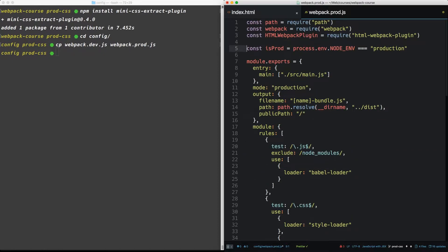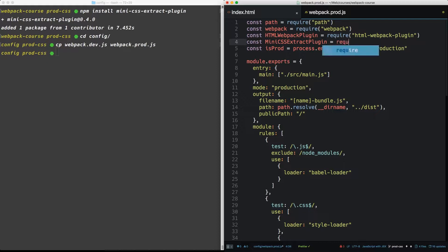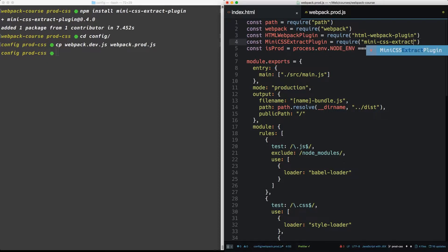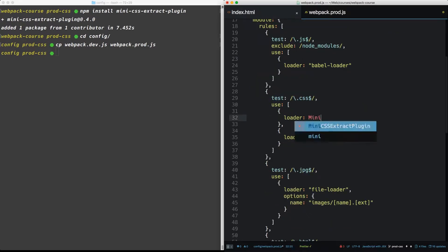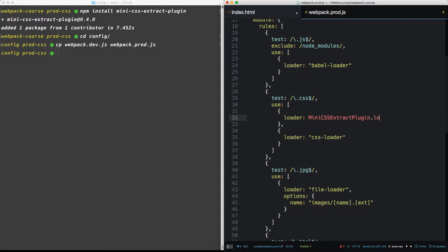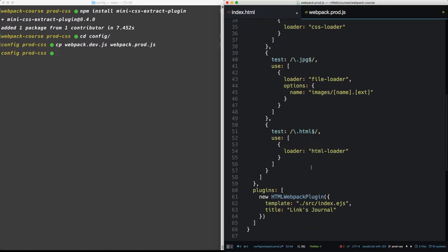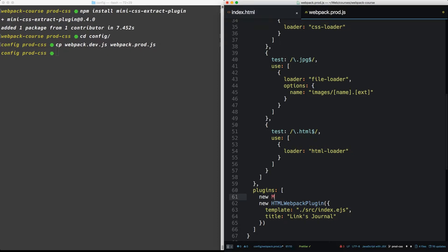All right, so at the top here, let's require mini CSS Extract plugin. And then down in our loader, instead of style loader, we can use mini CSS Extract plugin loader. And we'll keep the CSS loader. So this will pass into this. Now finally, at the very bottom, we want to add this as a plugin, a new mini CSS Extract plugin.